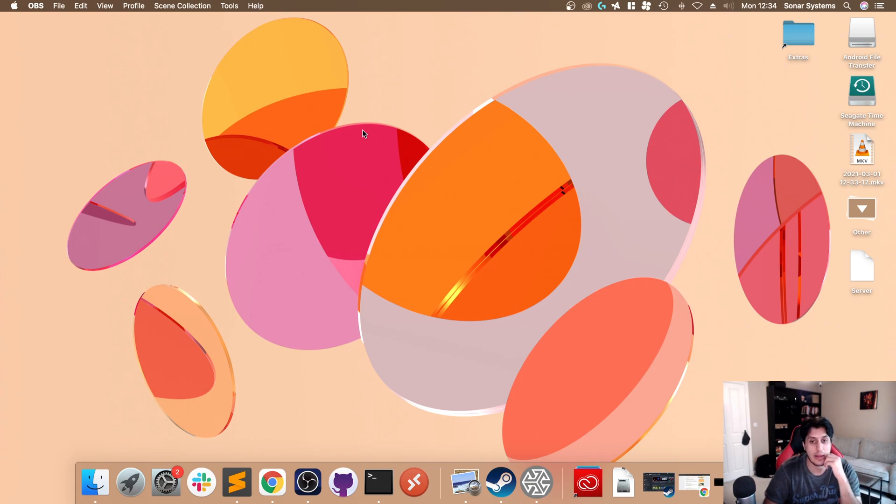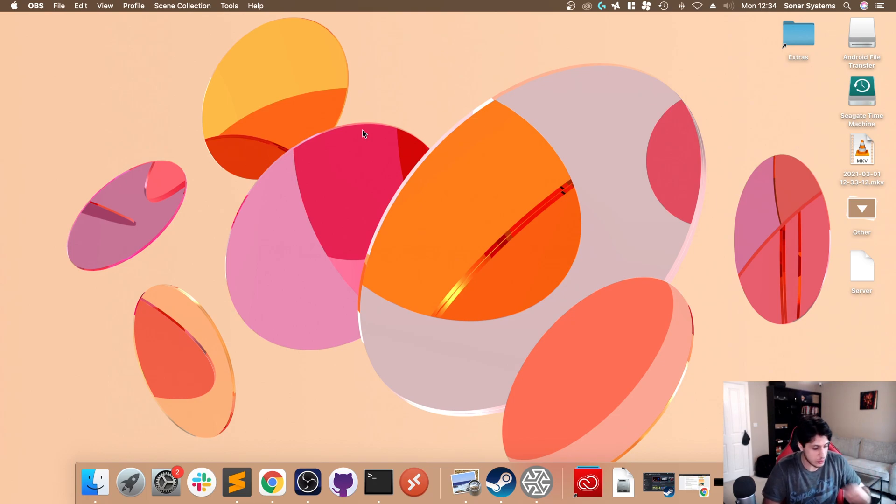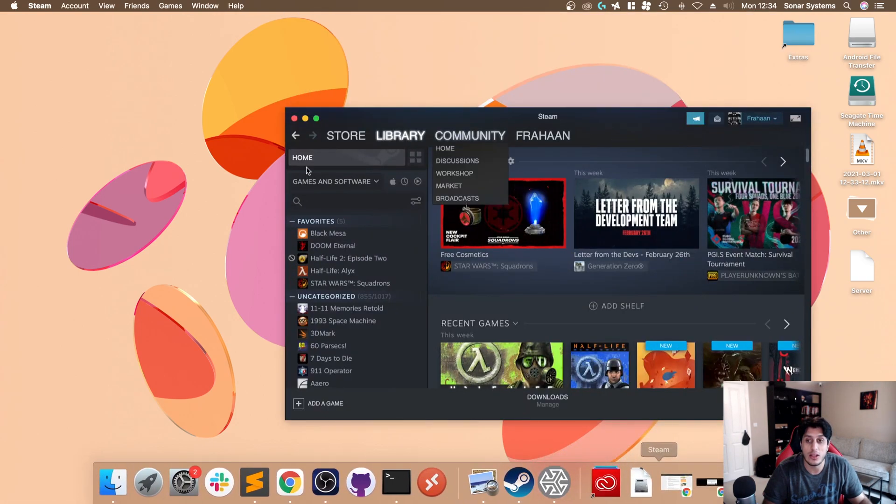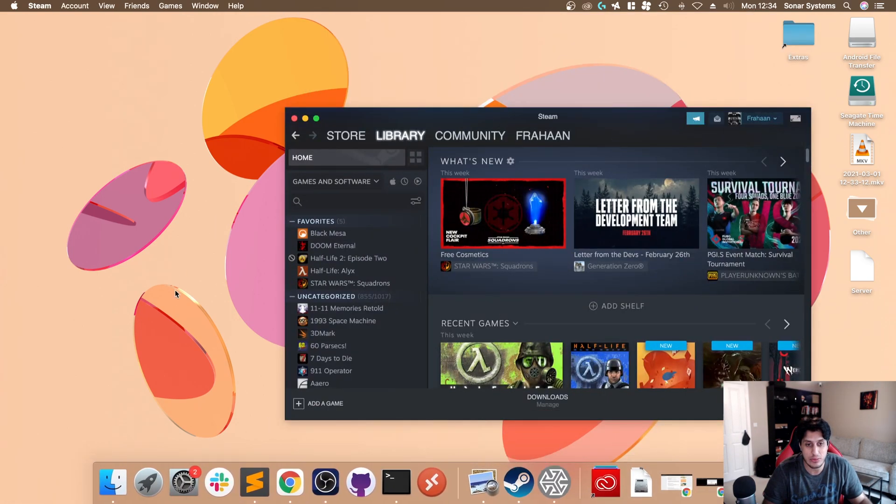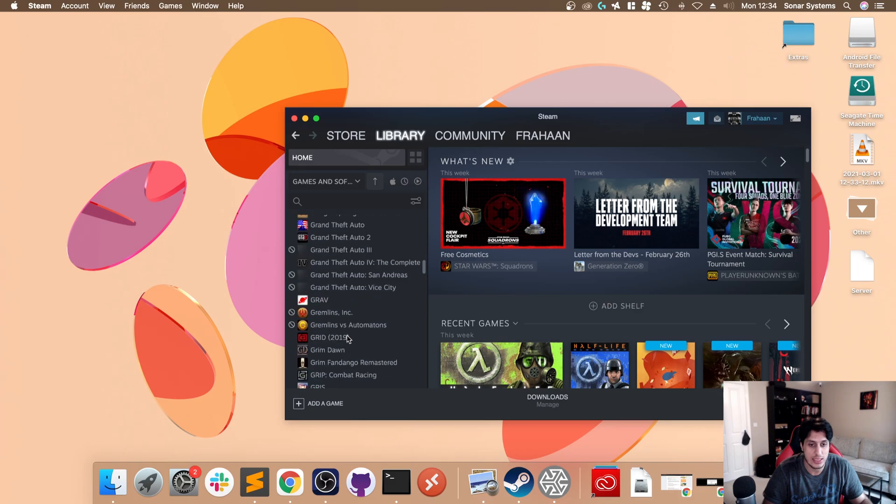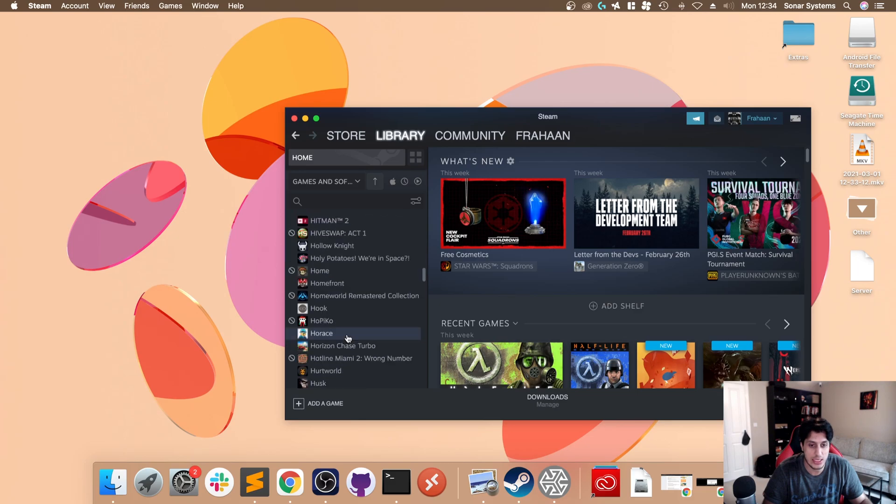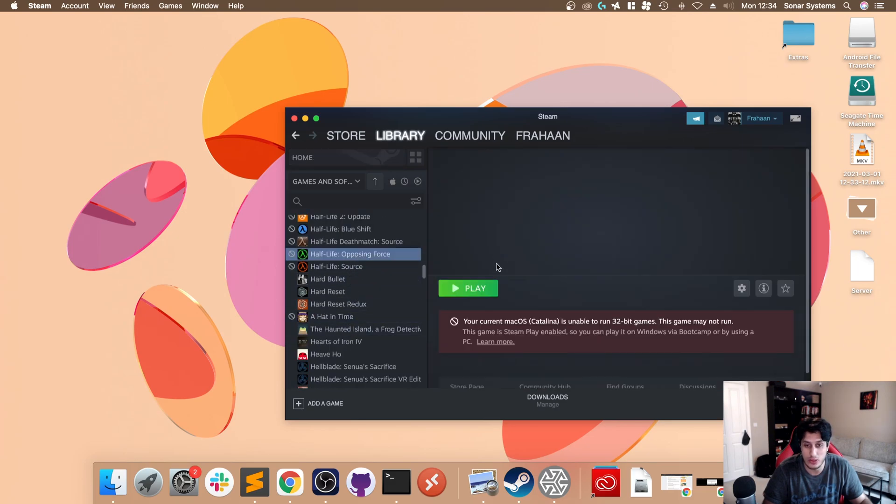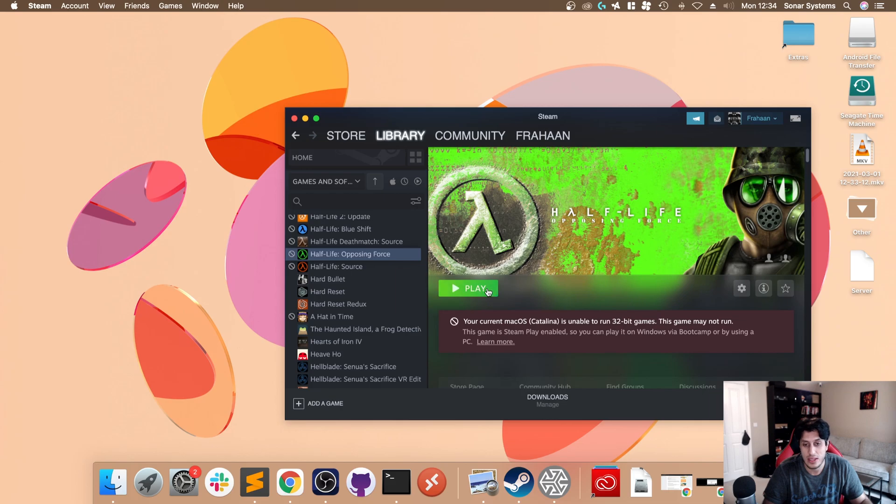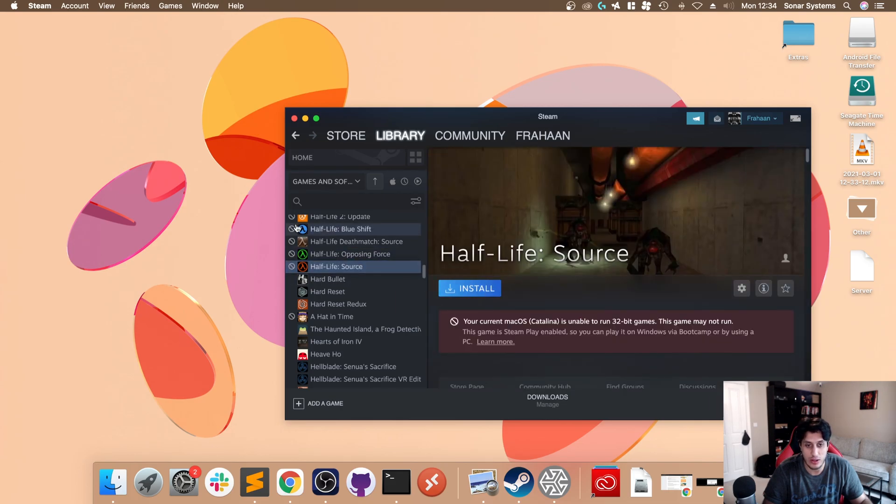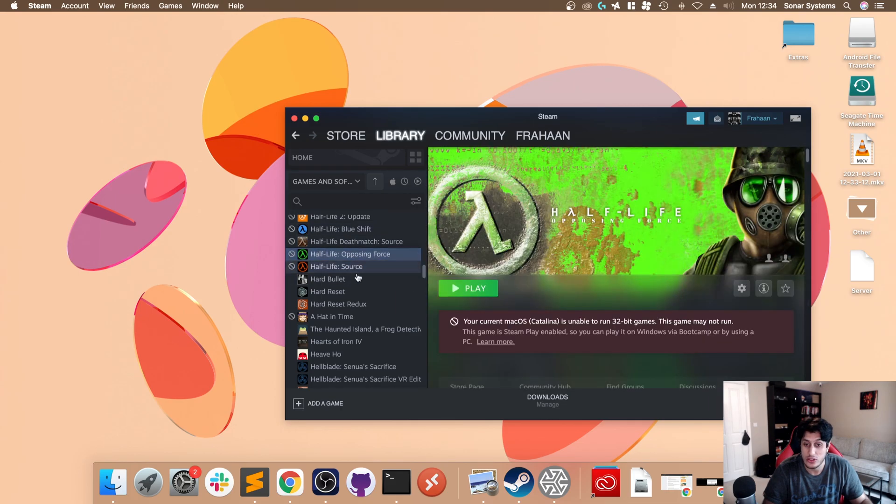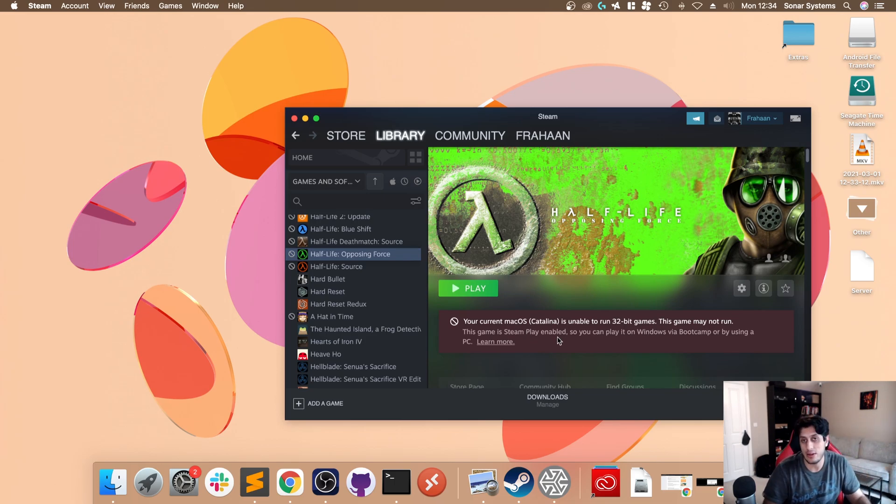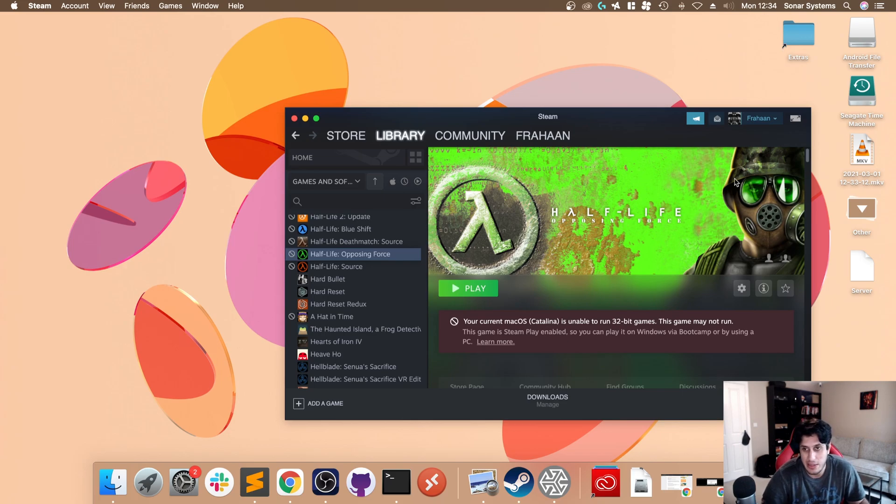This obviously assumes that you've got Half-Life Blue Shift and Opposing Force on your computer as well. I use Steam to get hold of it. I just downloaded it. There would have been an install button. Ignore this error because it still allows us to download it. As we're not playing on the computer, the error doesn't actually make a difference to us.